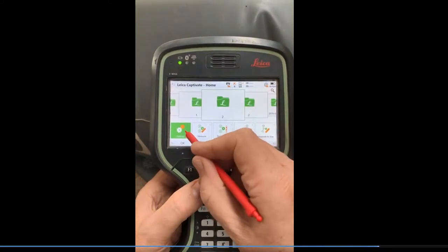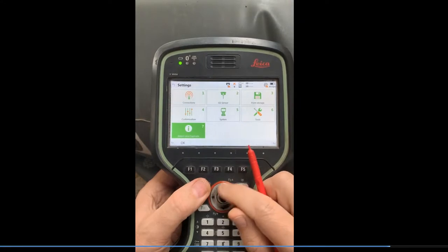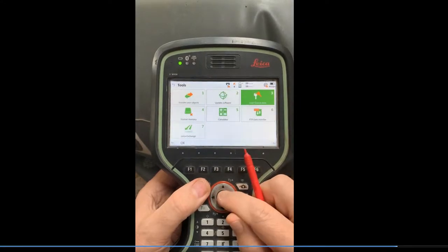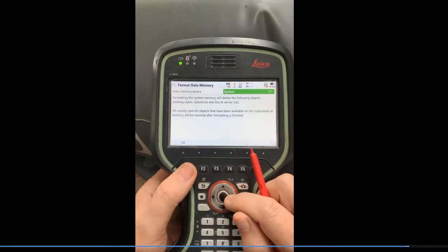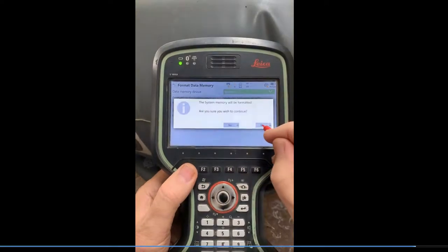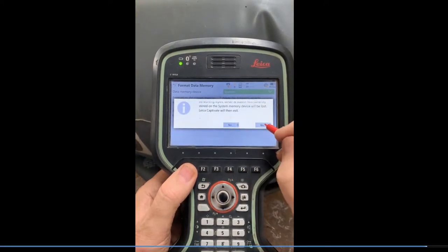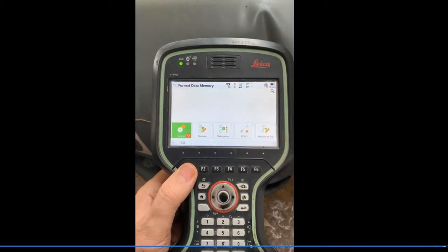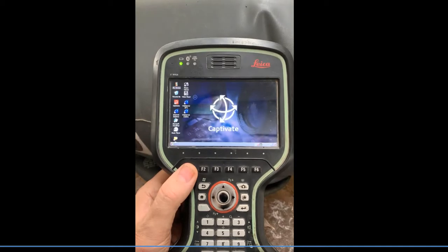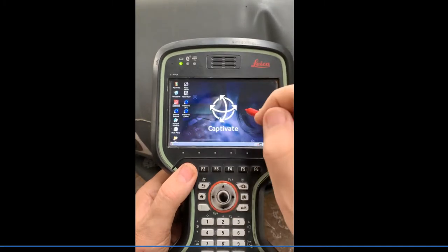Now we'll hit Settings. Since everything's backed up, we'll go to Tools and say Format. We'll hit System and then hit OK. This will format the system RAM — we're going to lose all the work styles, but we've got them backed up from the previous video. Then we'll go back and fire Captivate back up.